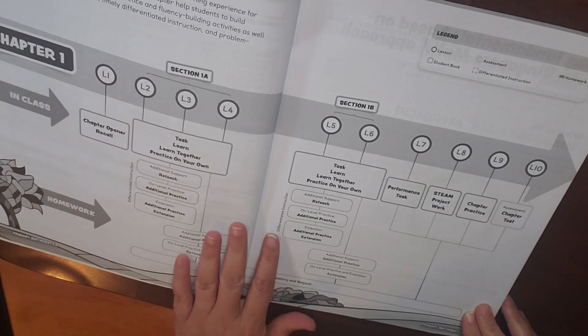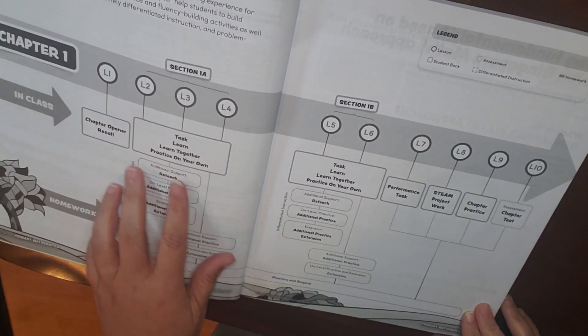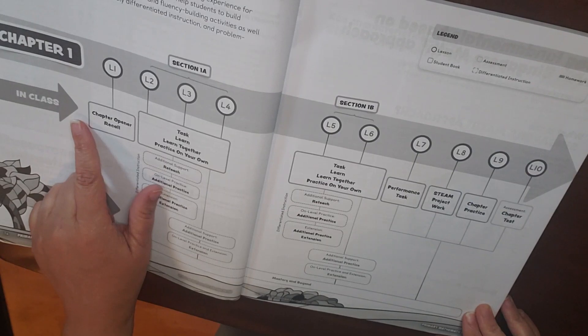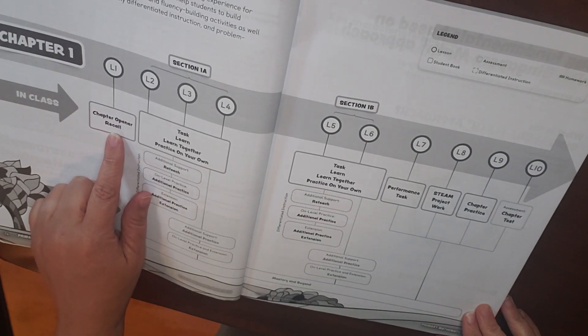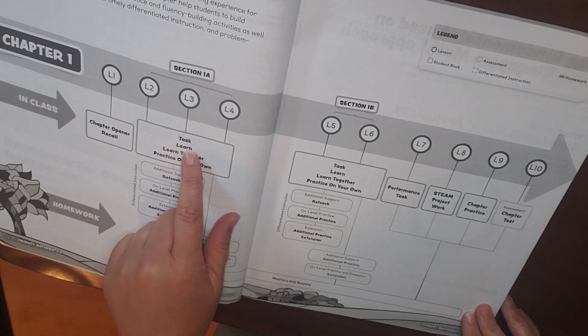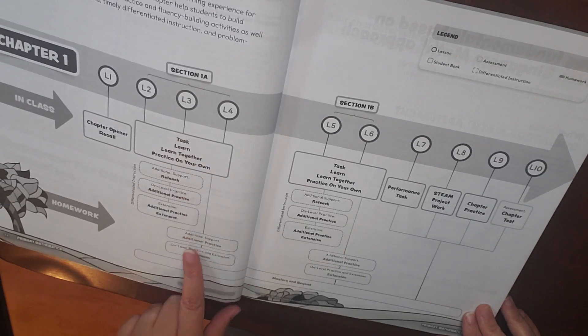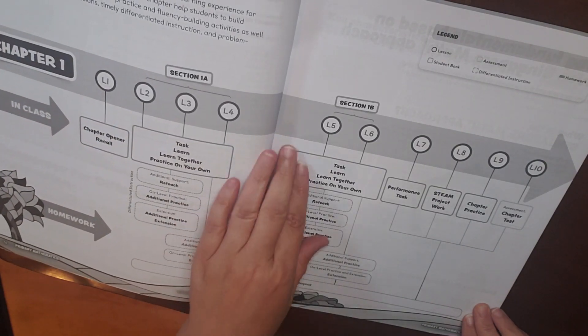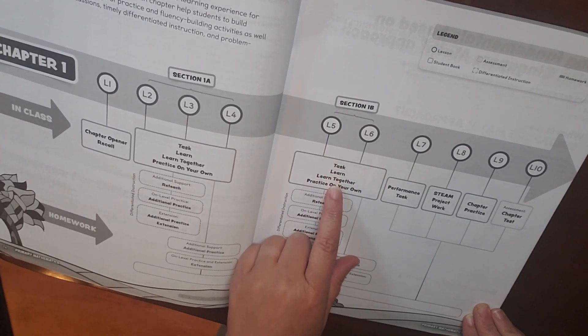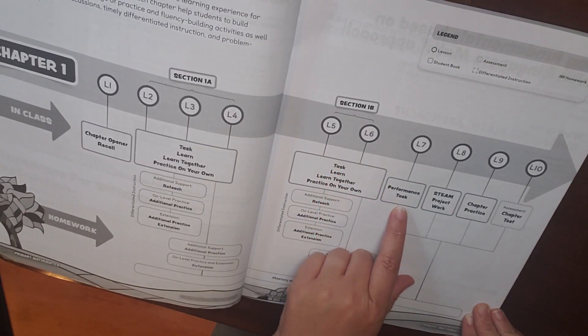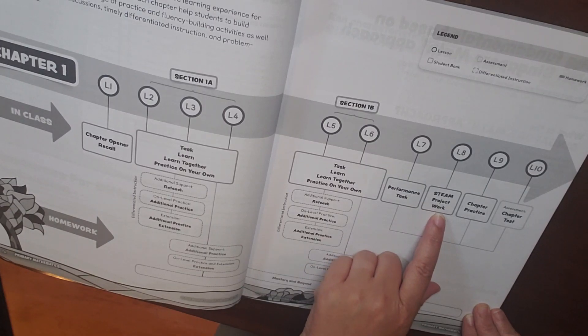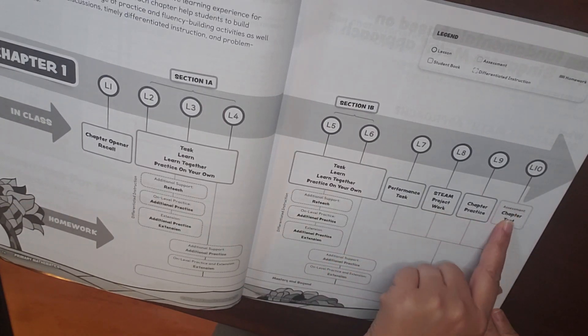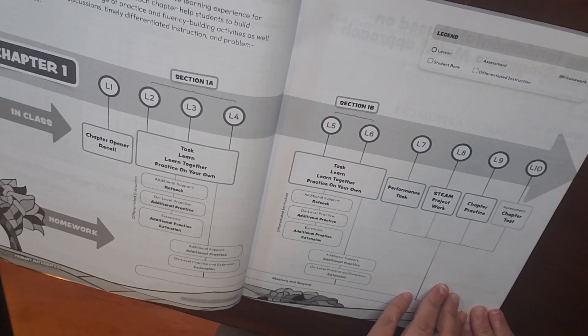So this shows the instructional pathway that you're going to be looking at. So for each of the chapters, you'll have a chapter opener recall, then task, learn, learn together, and practice on your own. And then section B will be, again, task, learn, learn together, practice on your own. Performance task, STEAM, project work, chapter practice, and then the assessment, which, again, you will get from the website.